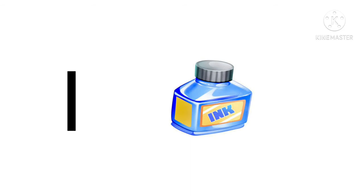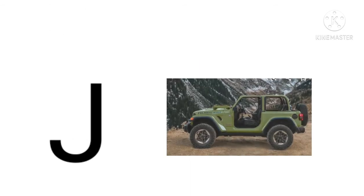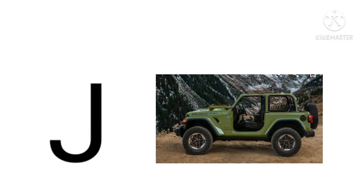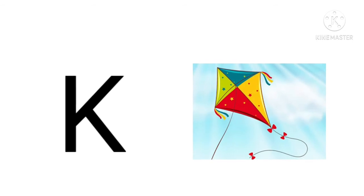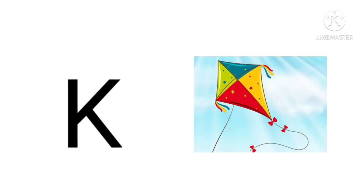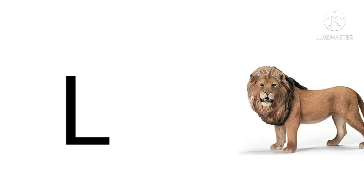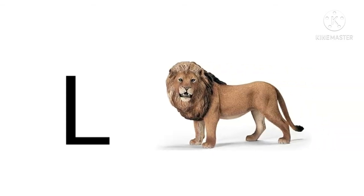Insect means keeda. J for jeep, jeep means jeep. K for kite, kite means patang.